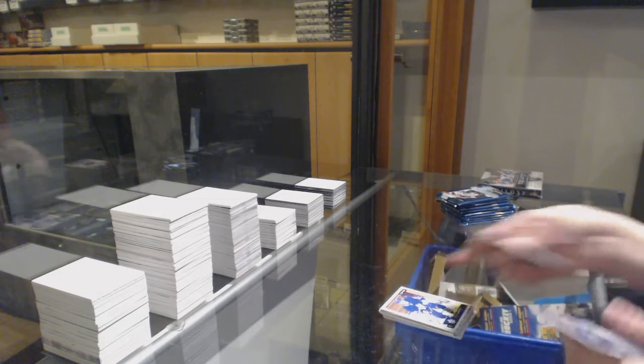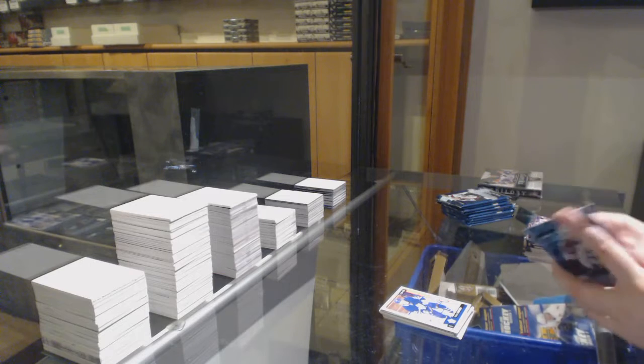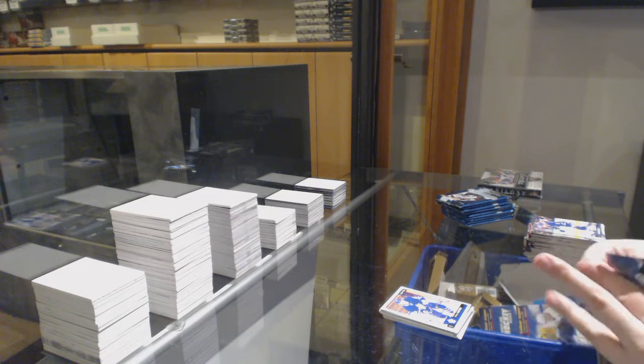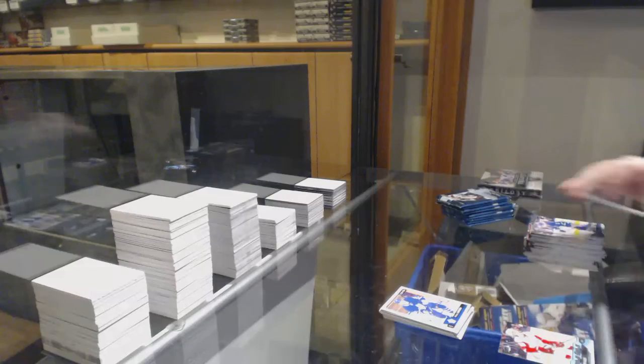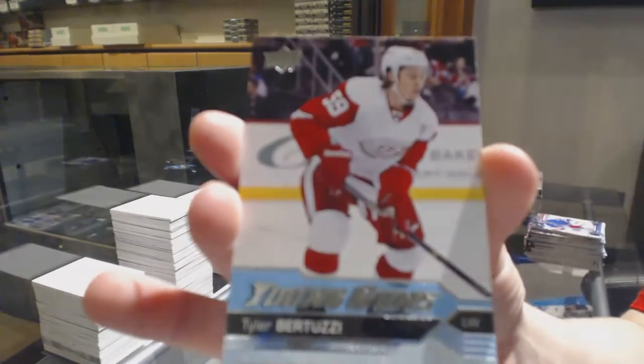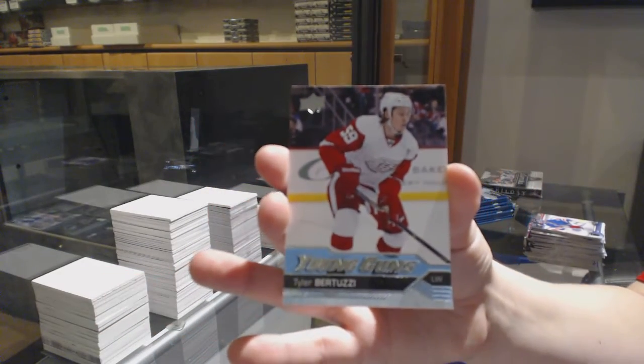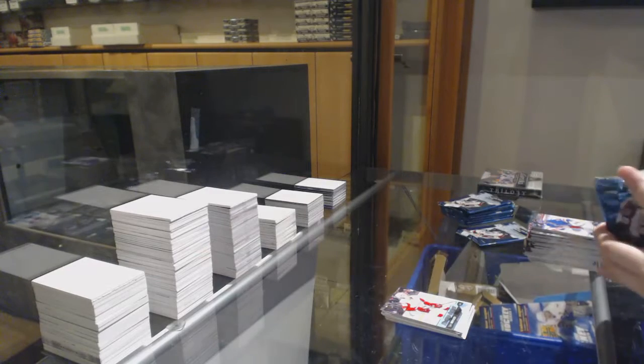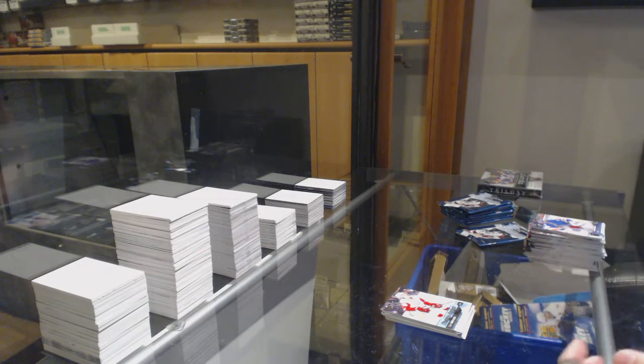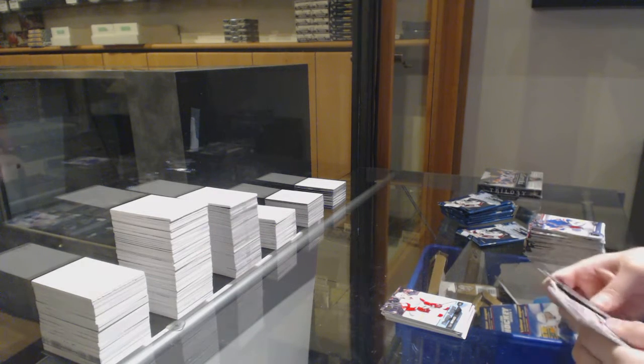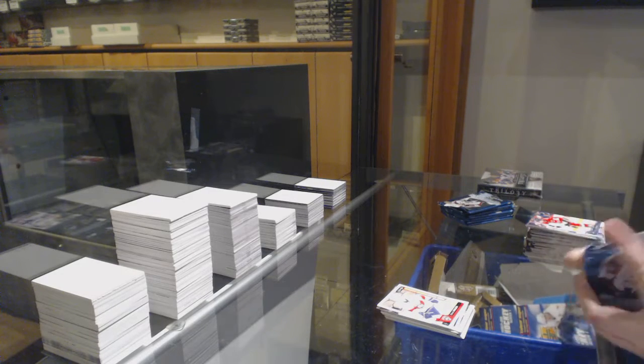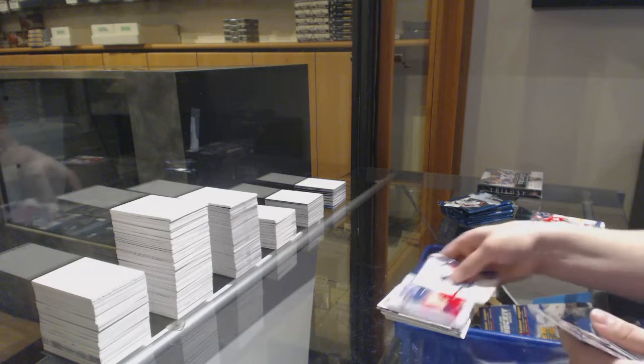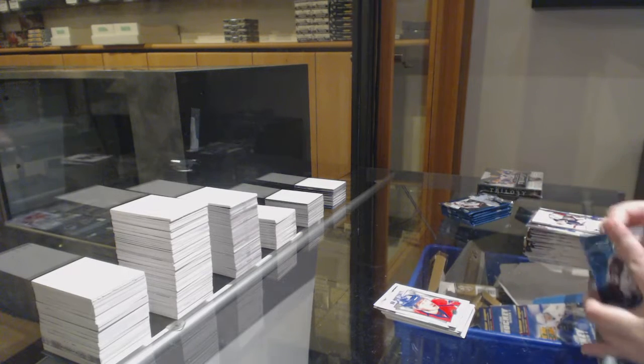Marquee Rookie Nikita Zaitsev, Young Guns Tyler Bertuzzi, Marquee Rookie Denny Mulgan, Portraits of Zach Sanford.